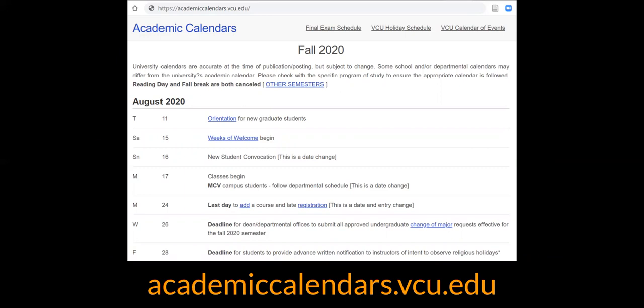If you drop a class, the class will not show on your transcript. After Add/Drop ends, you may withdraw from classes up until the last day to withdraw. However, you will see a grade of W on your transcript for each class that you withdraw from. It's highly recommended that you meet with your academic advisor and/or financial counselor before withdrawing from a class, as there are academic and financial costs you must consider. Many times, with a little hard work and help from the Campus Learning Center, students successfully pass courses they considered withdrawing from, which ultimately saves you money and time towards your degree.